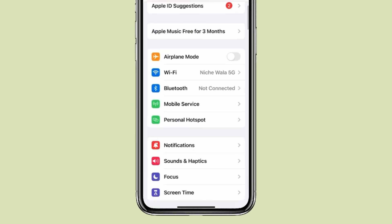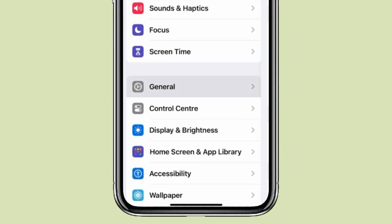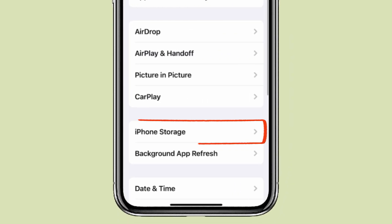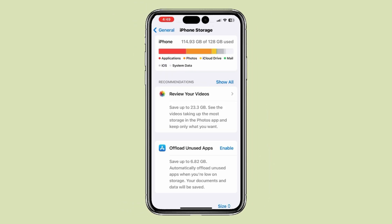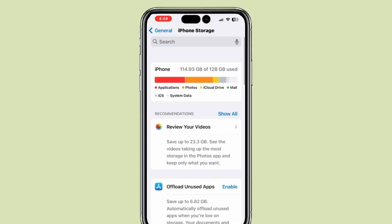Now scroll down to find General Settings and click on General. Now you have to open iPhone Storage and find the app in which you want to delete documents and data.